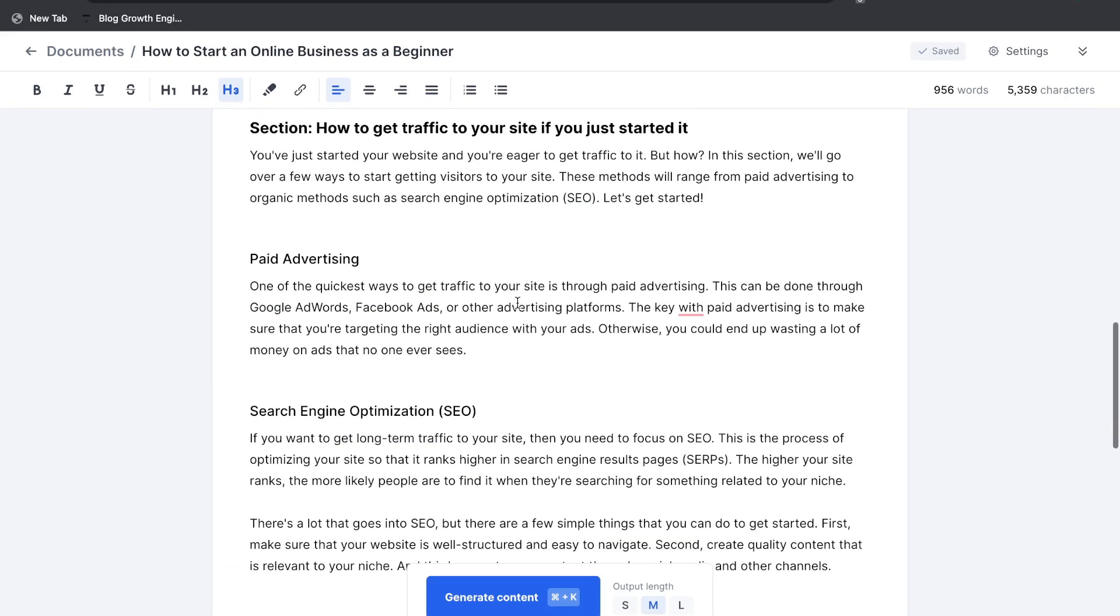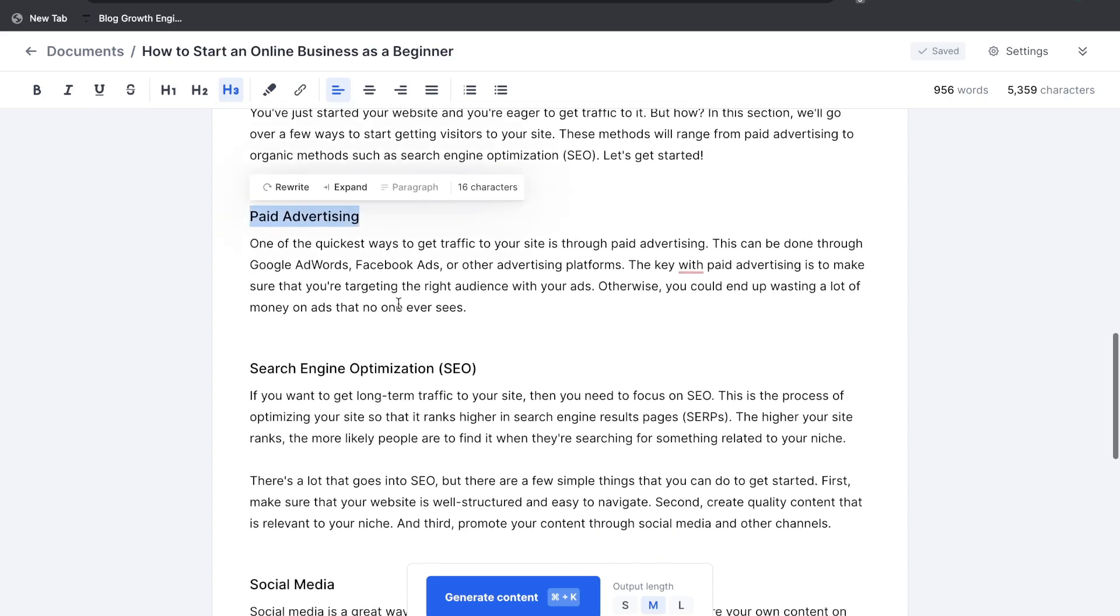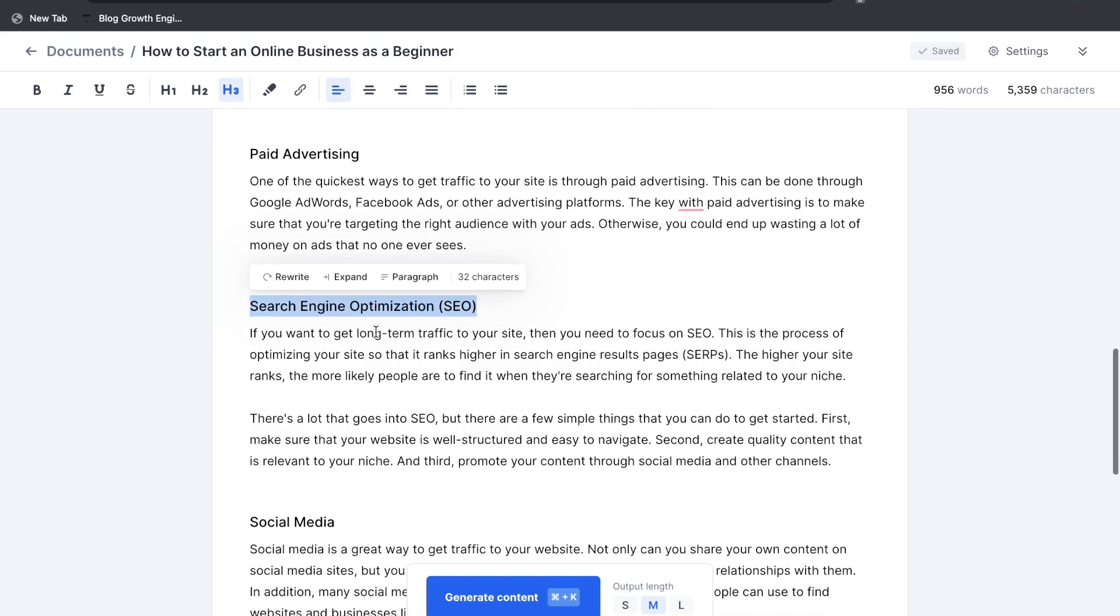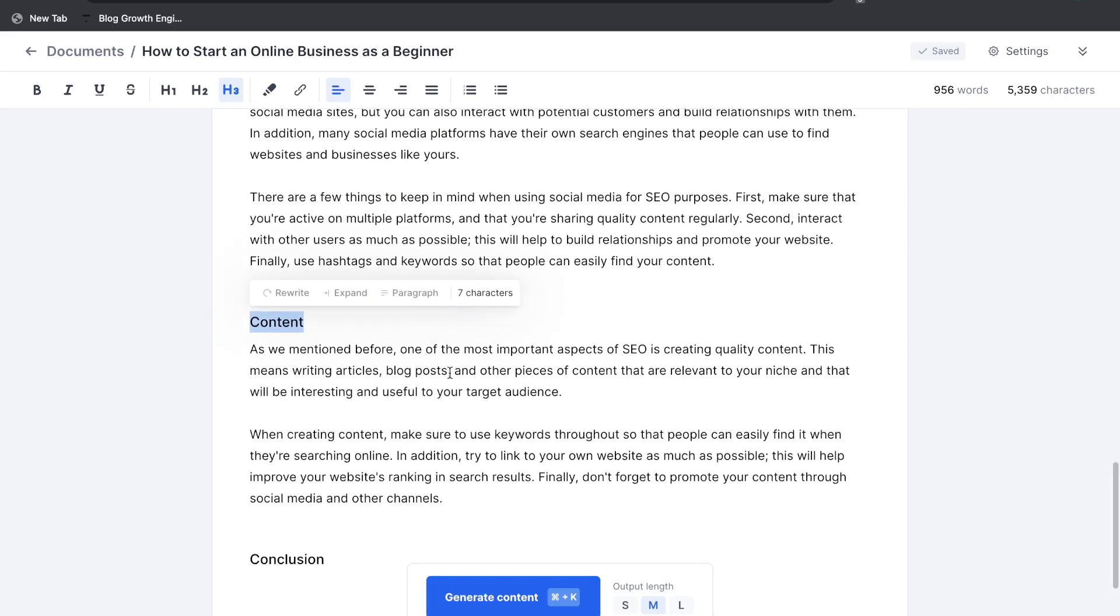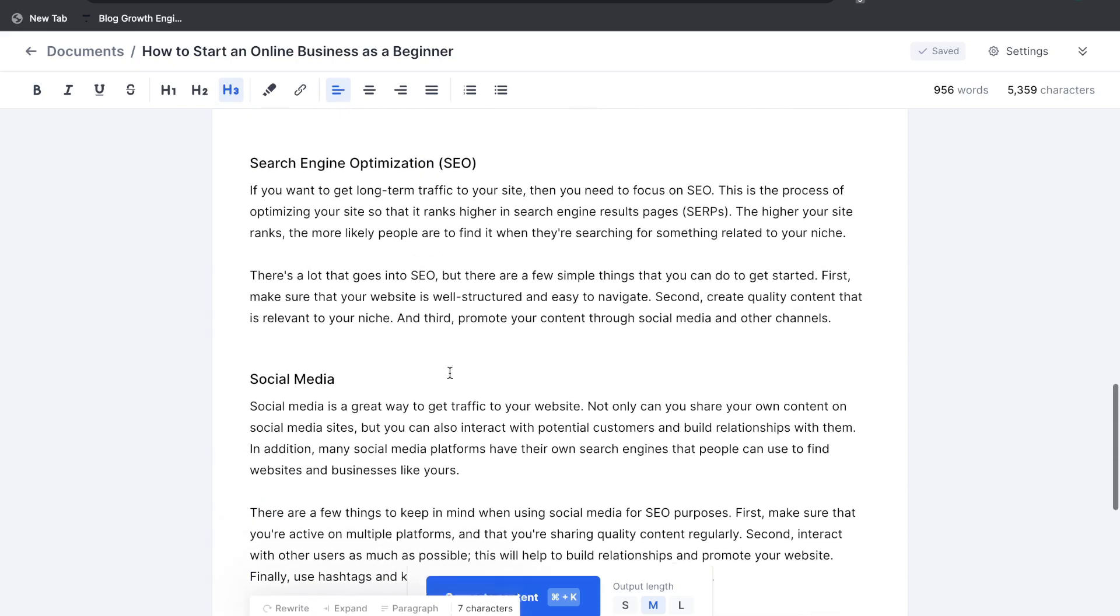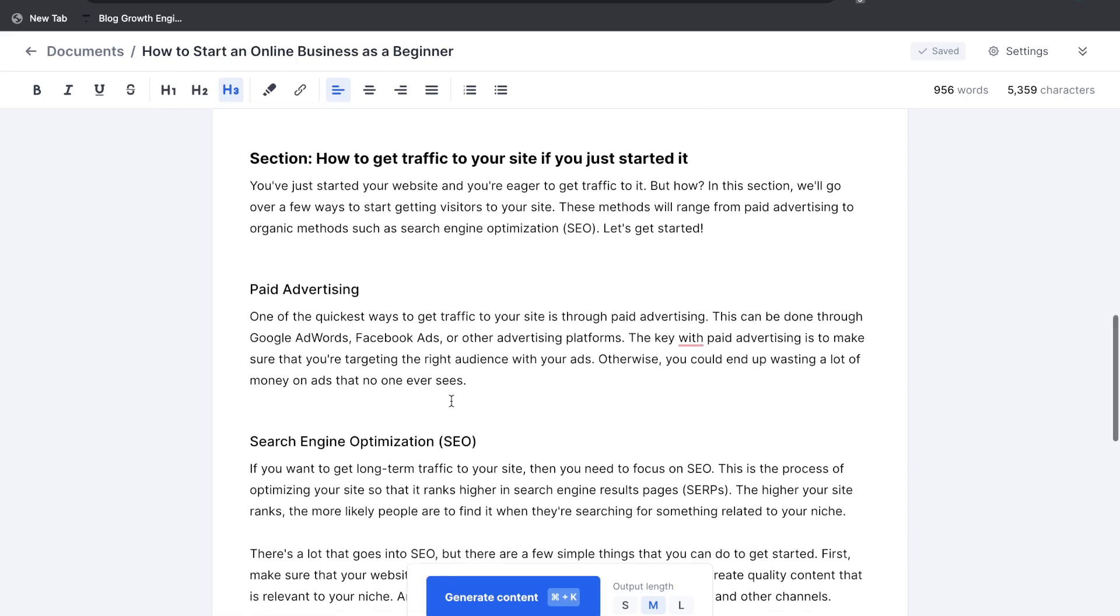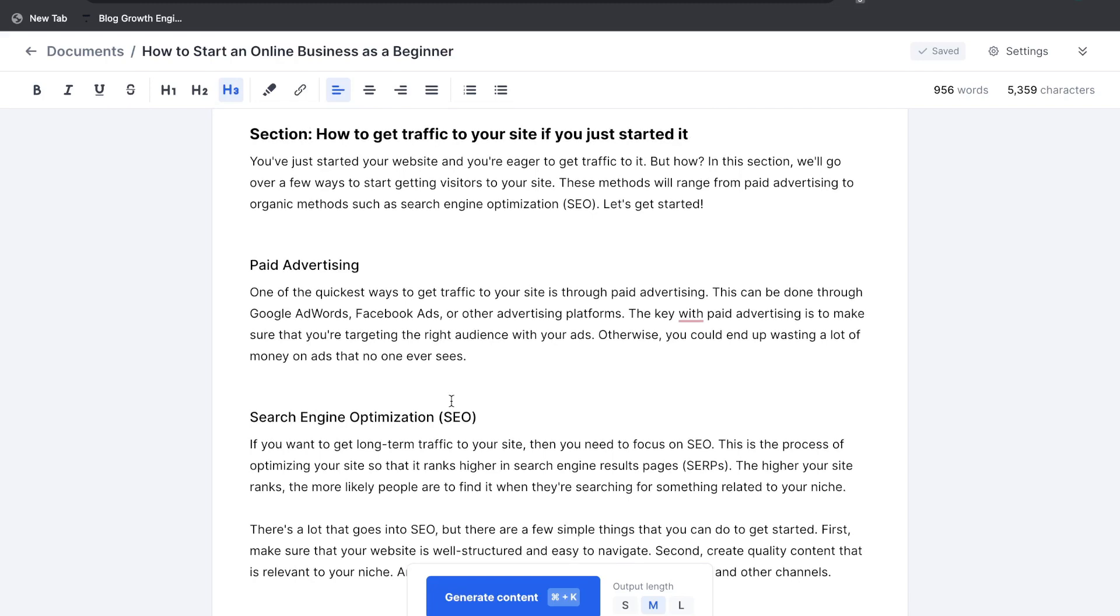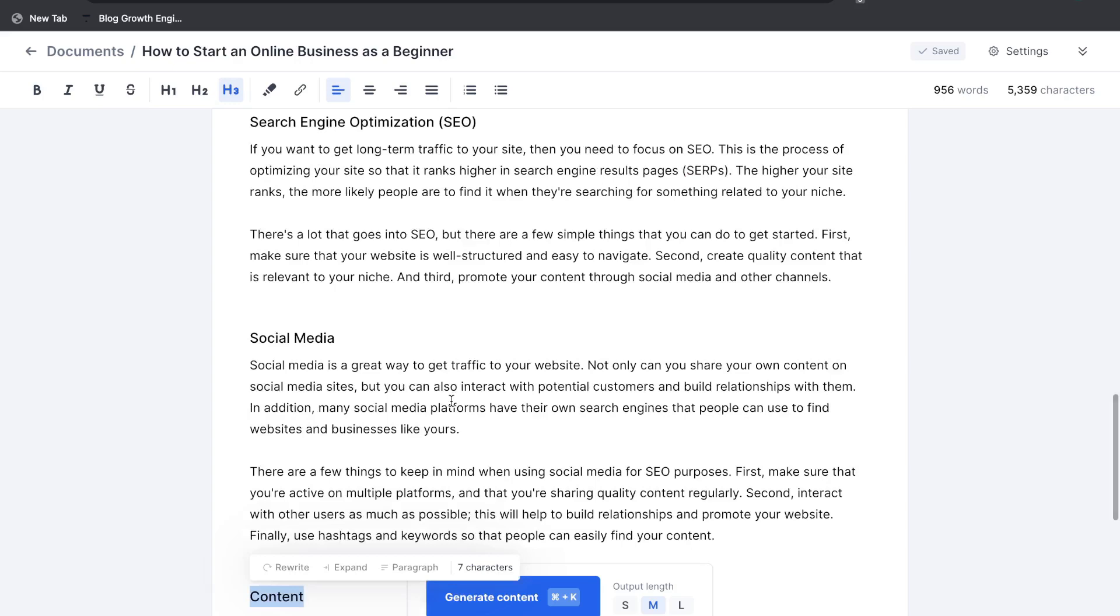Okay so this is the content in which we got back about how to get traffic to your new website. So it talks about paid advertising. We also got some content about search engine optimization, social media, and creating content. So actually very very good, relevant, and very high quality and actionable content here that someone could use if they wanted to get more traffic to their new website.